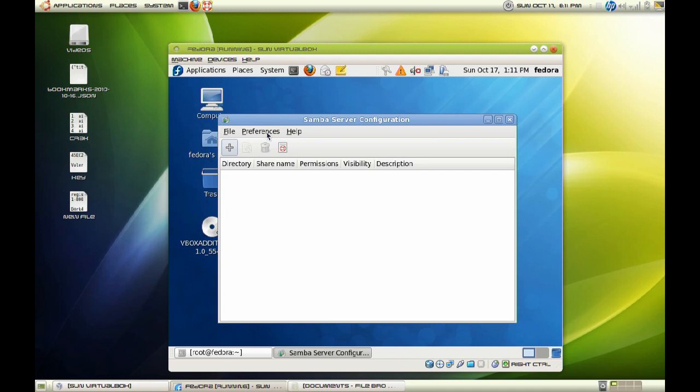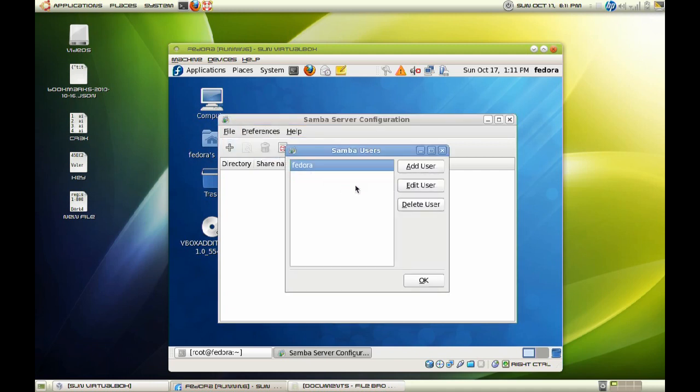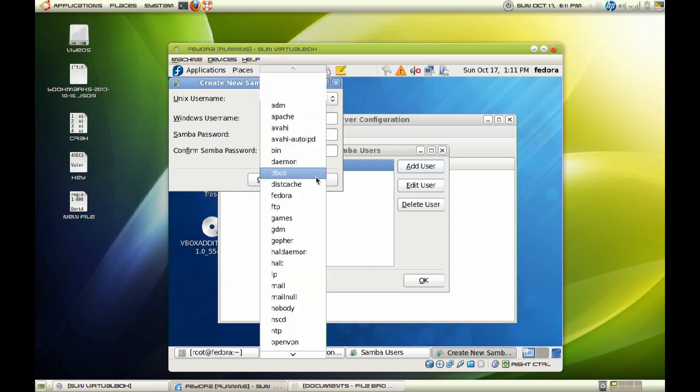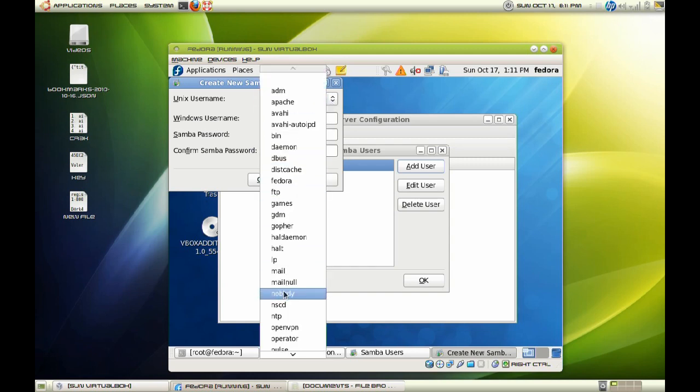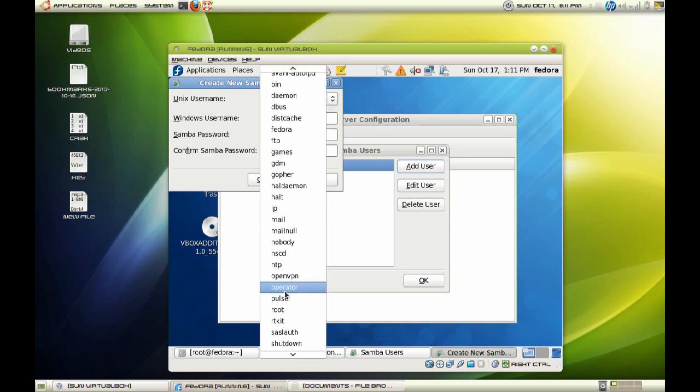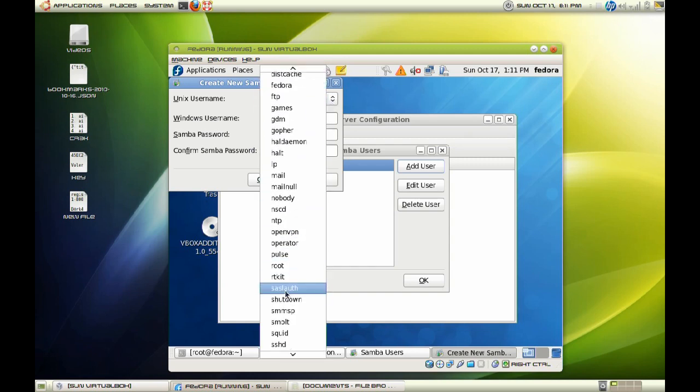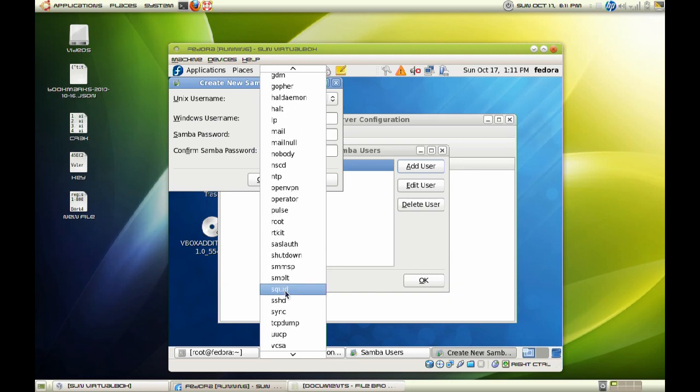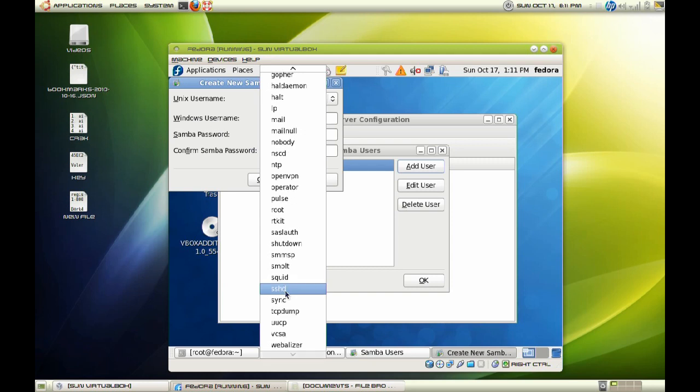So once that is done, let's go back to Samba users. And make sure you add a user that is a user account on your server. In my case, I already set one up. But you may choose to set up a user that you have that is already an account that is on the server.